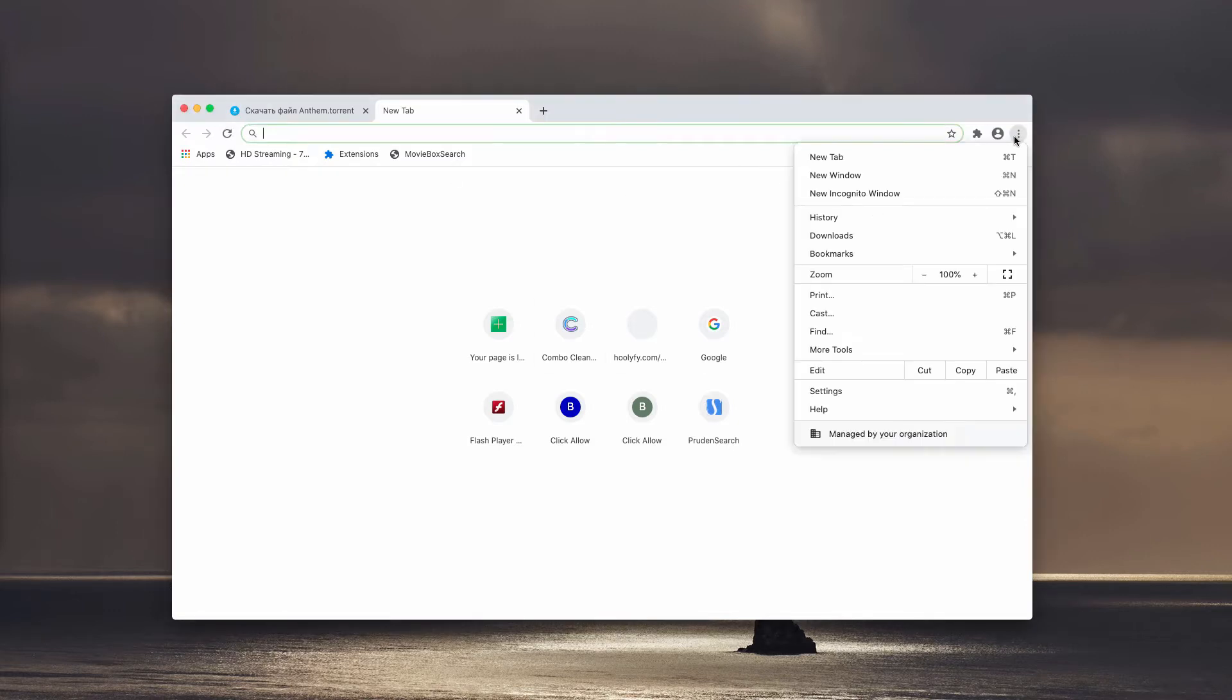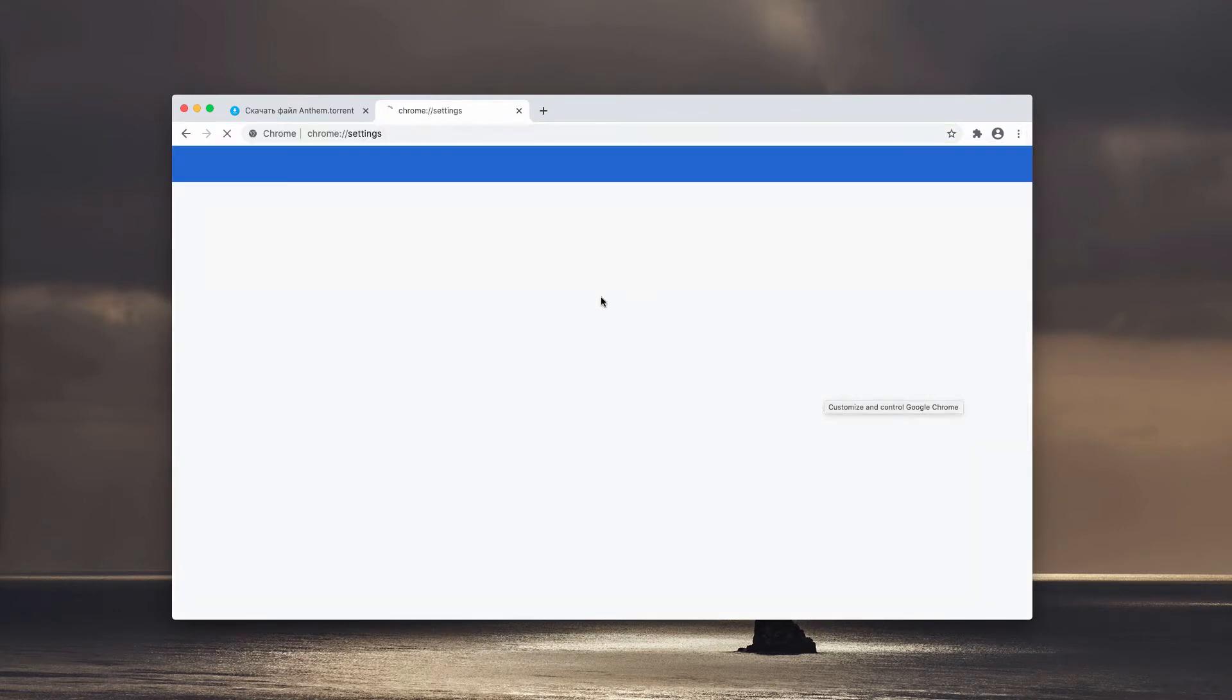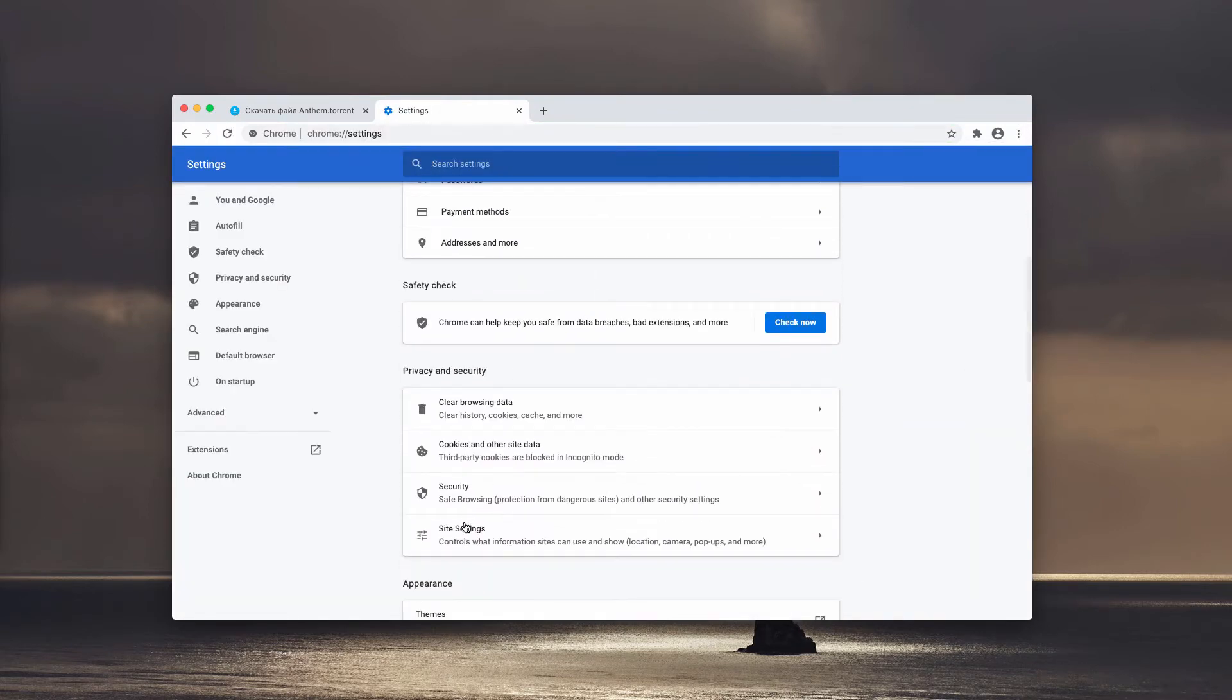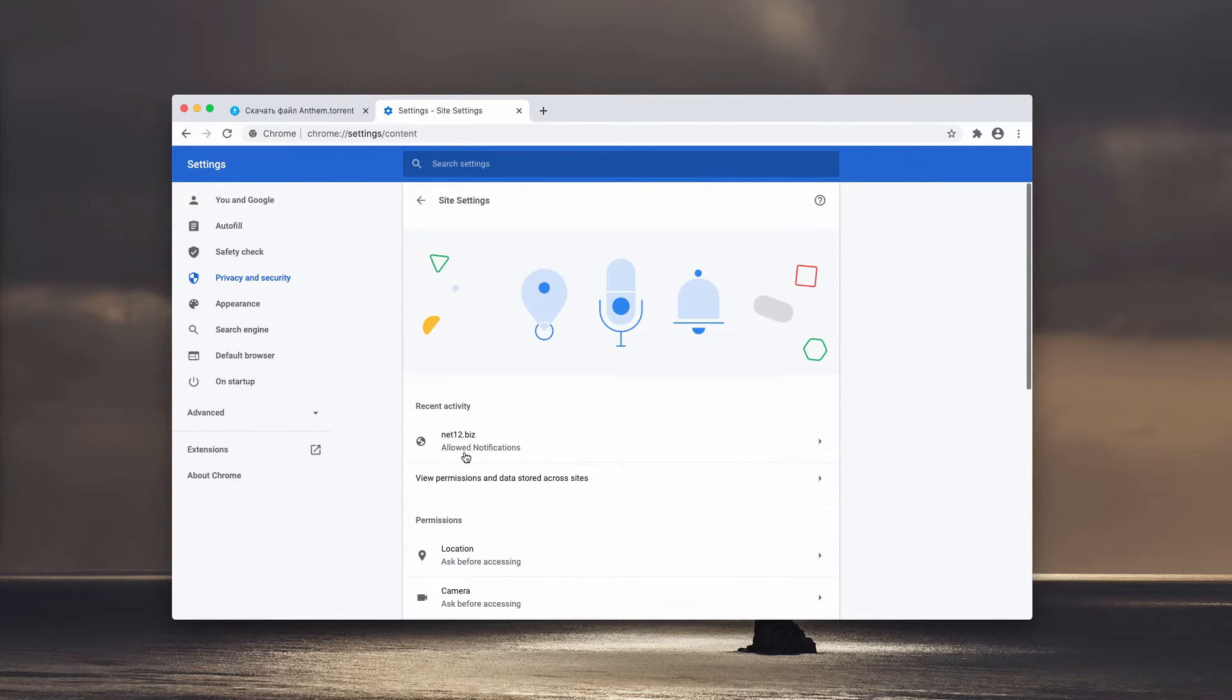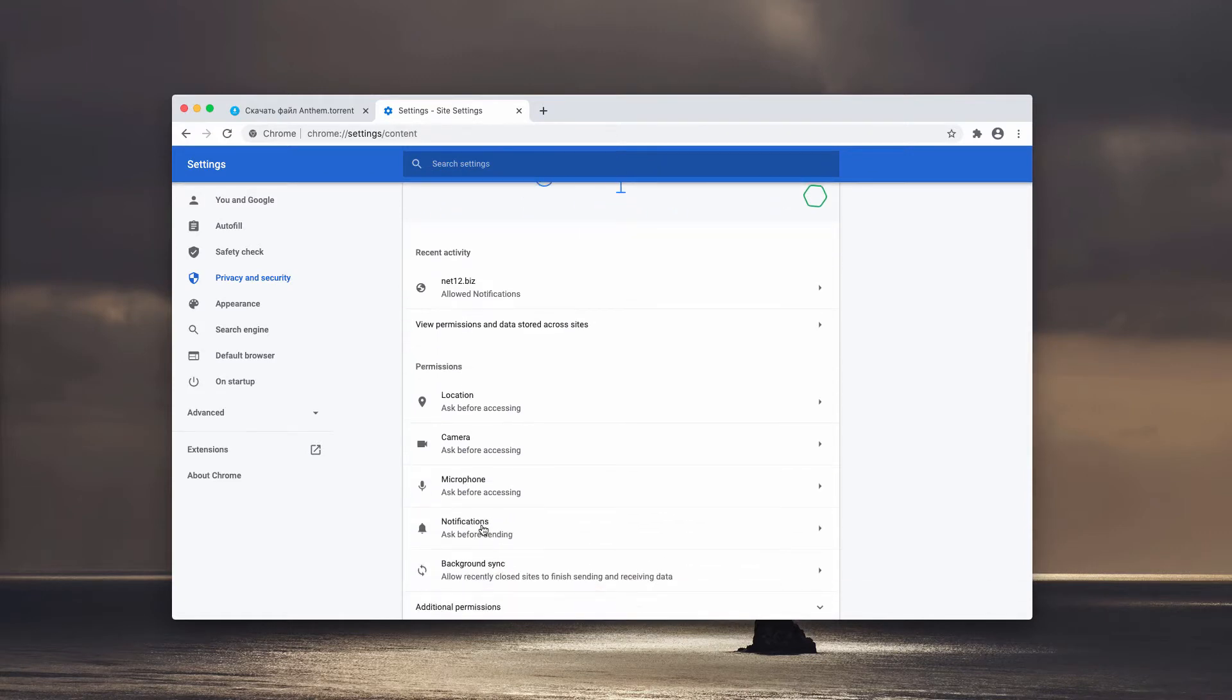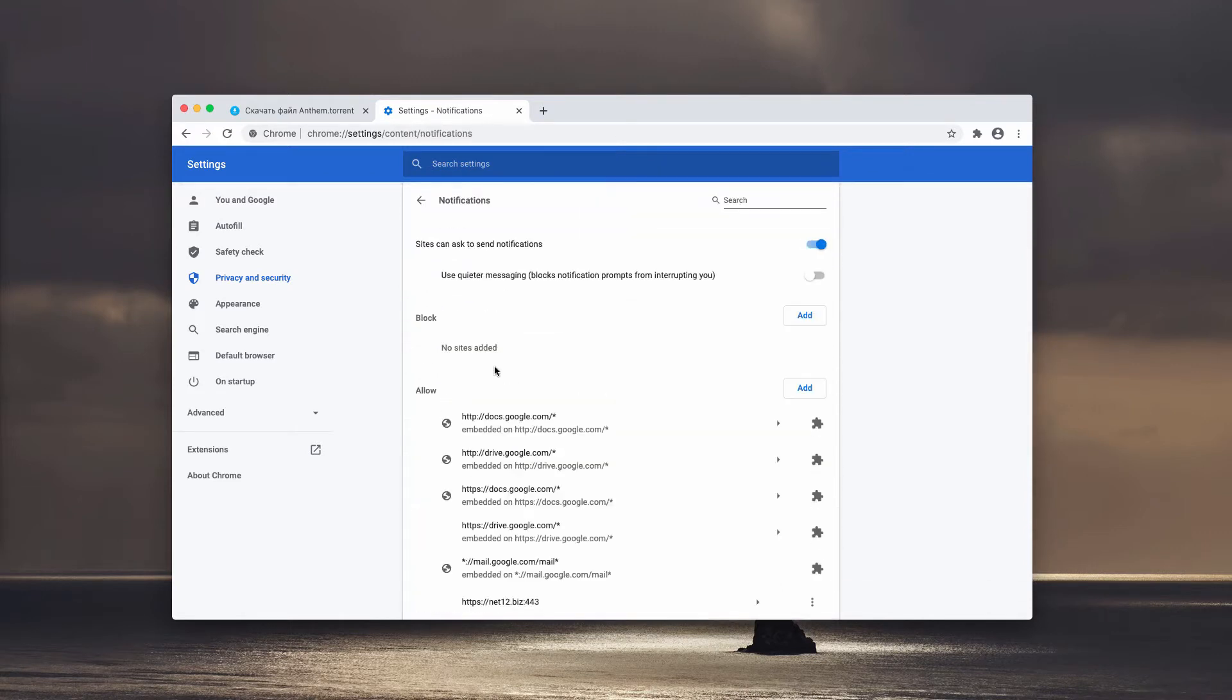I recommend that you go to the menu of your browser, click on Settings, then select Site Settings and choose Notifications.